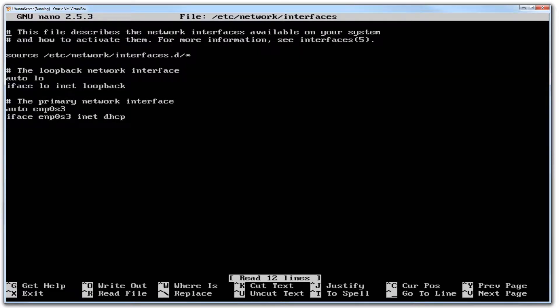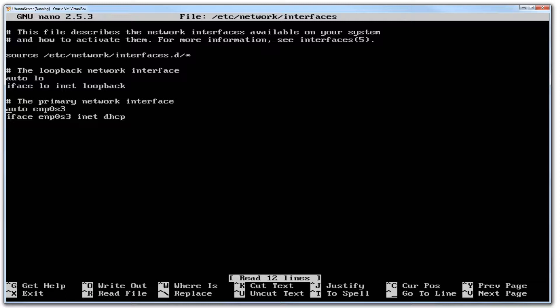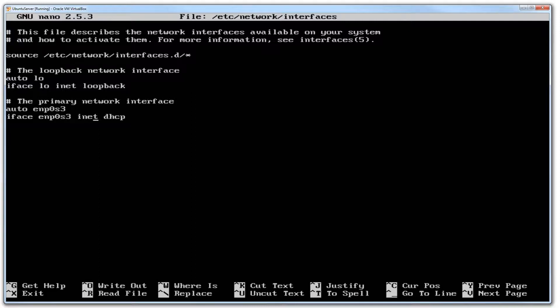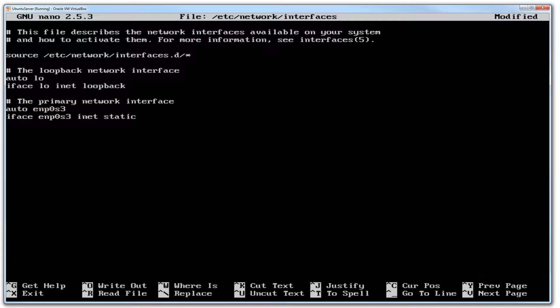So let's hit enter and it has opened nano for me. Now the important lines are right over here and this is what we want to change: the primary network interface. The auto can stay, and here you've got iface with the network interface name inet dhcp. All that we wish to do here is change this and we are going to call this static.